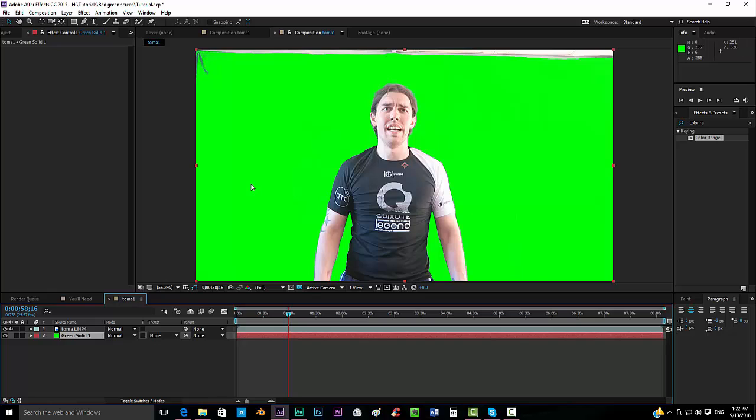When you see dinosaur green screen or car green screen, this is the same method that they use. So what we want to do now is pre-compose this.